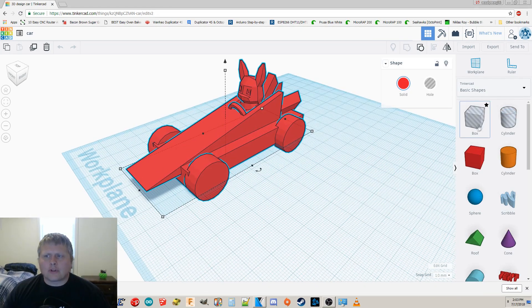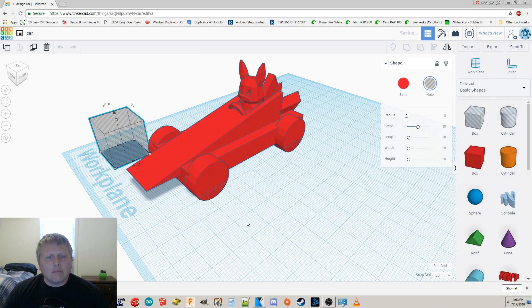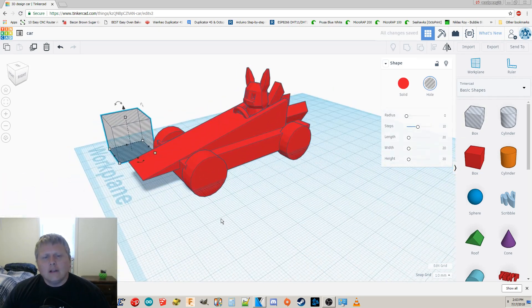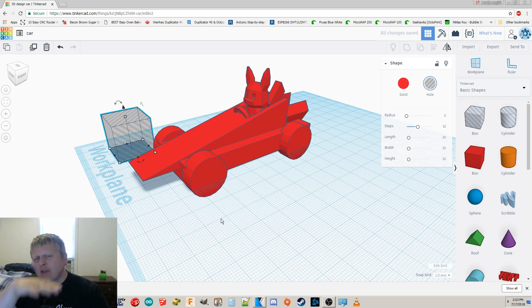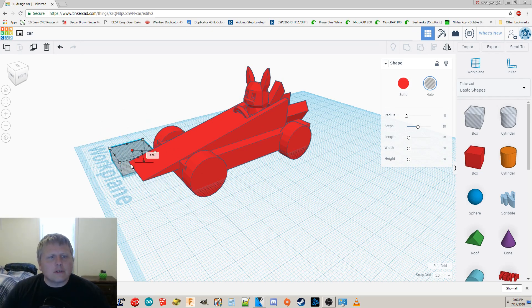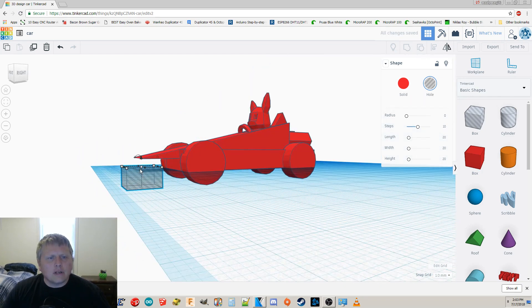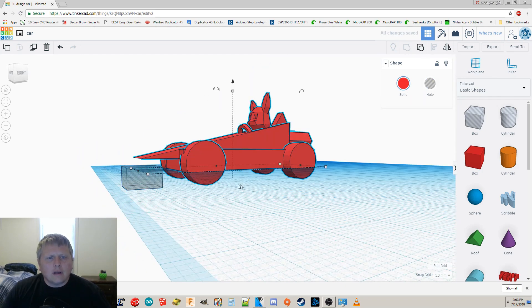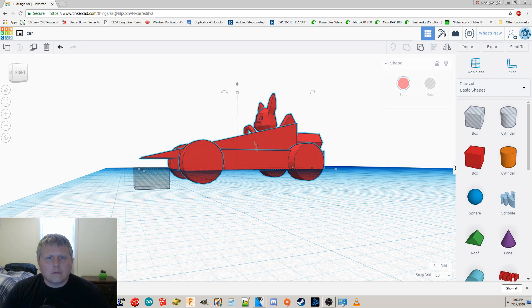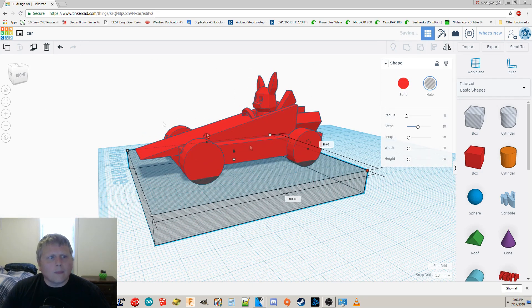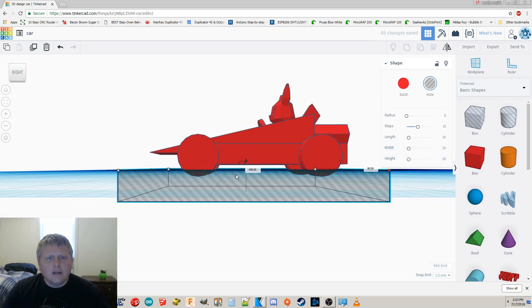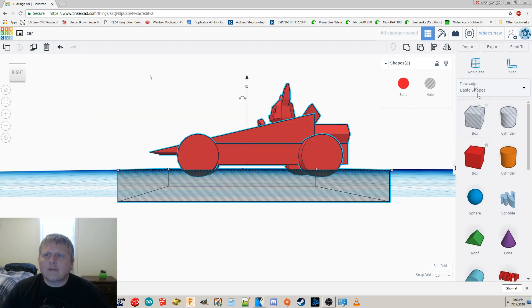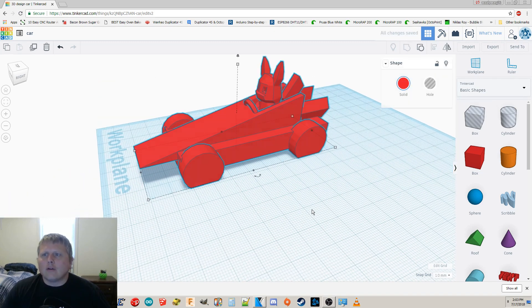So one last thing before we export this for 3D printing, is I'm going to cut the bottom of the wheels a little bit flat. That way, when it prints, it'll have something that really sticks well to the bed. So what I'm going to do is I'm just going to flip this upside down by just kind of pulling it down. And I'm going to lift my car up a little bit. And now if we look at this from the side, you can see it's going to cut the bottom of those wheels flat. Grab it all together and make a group.